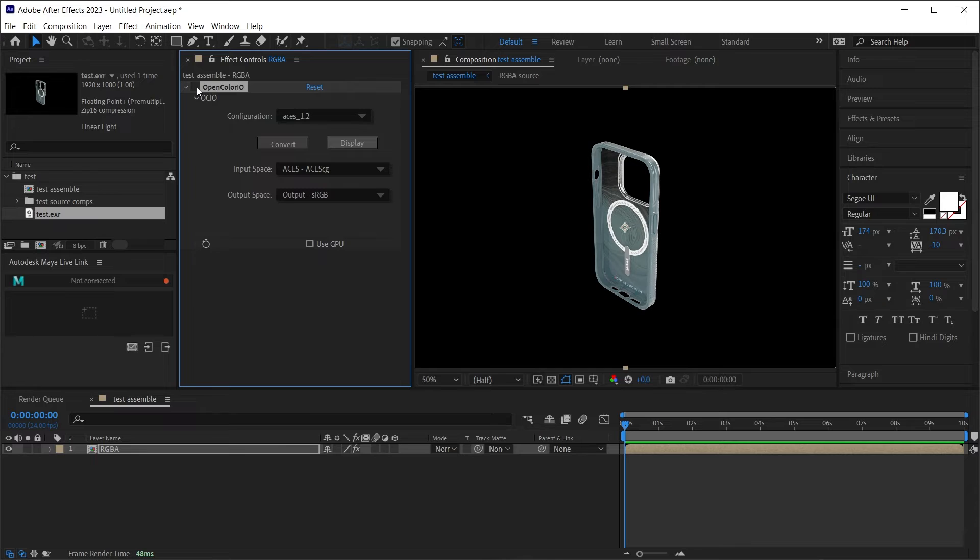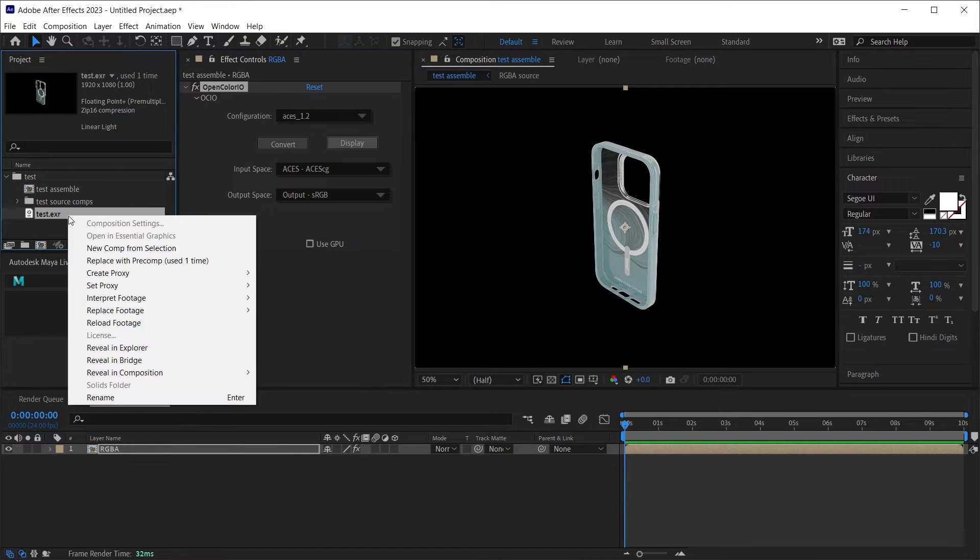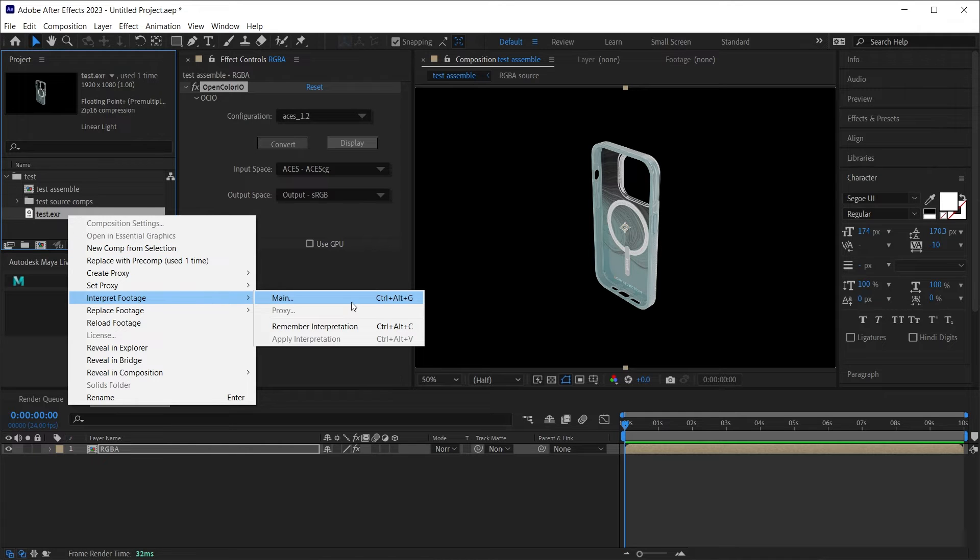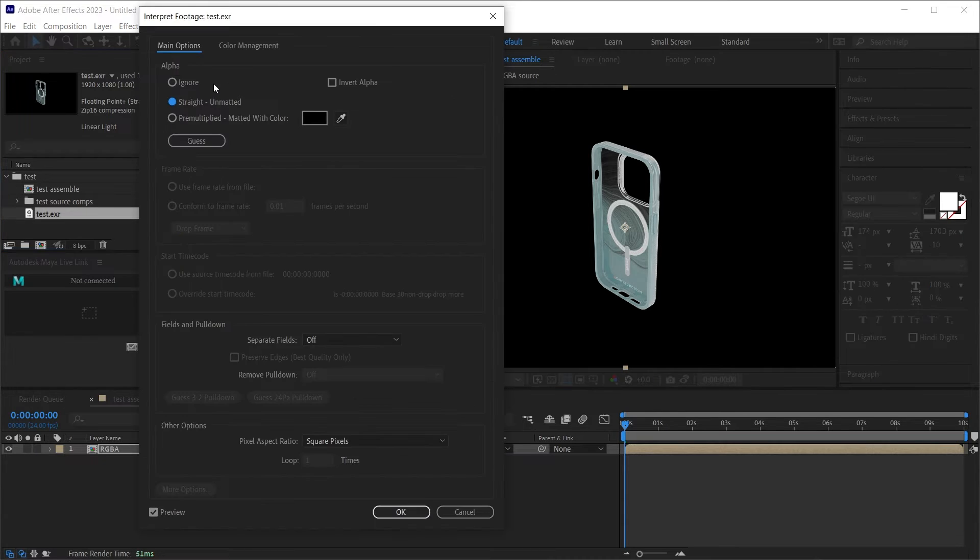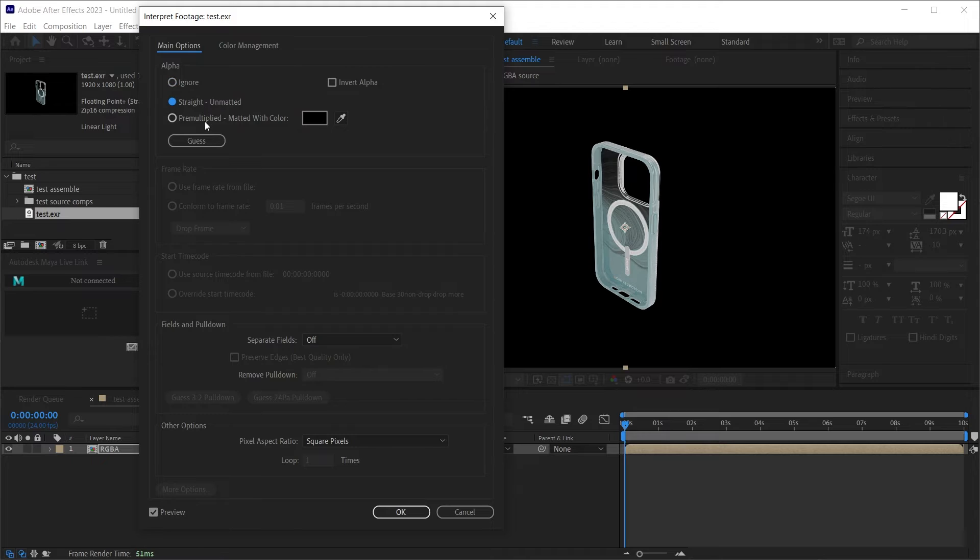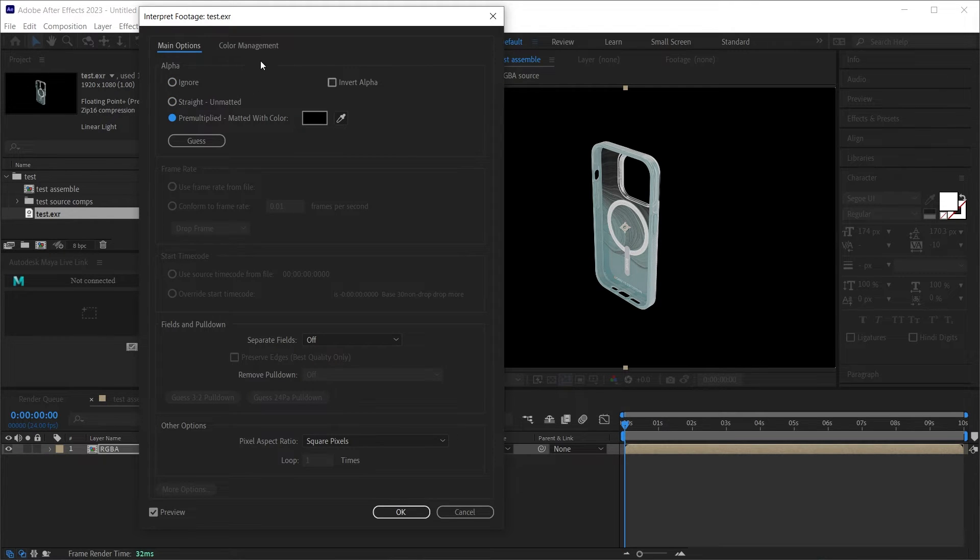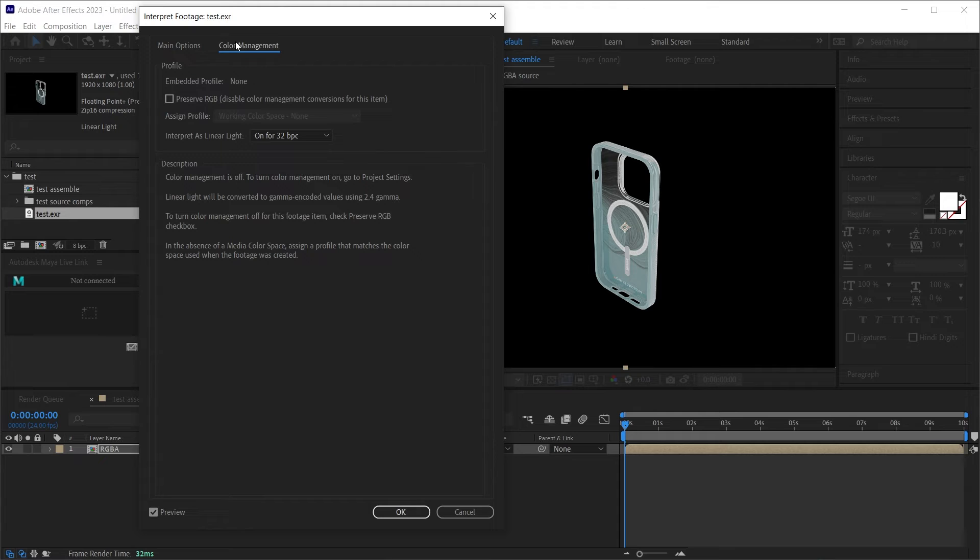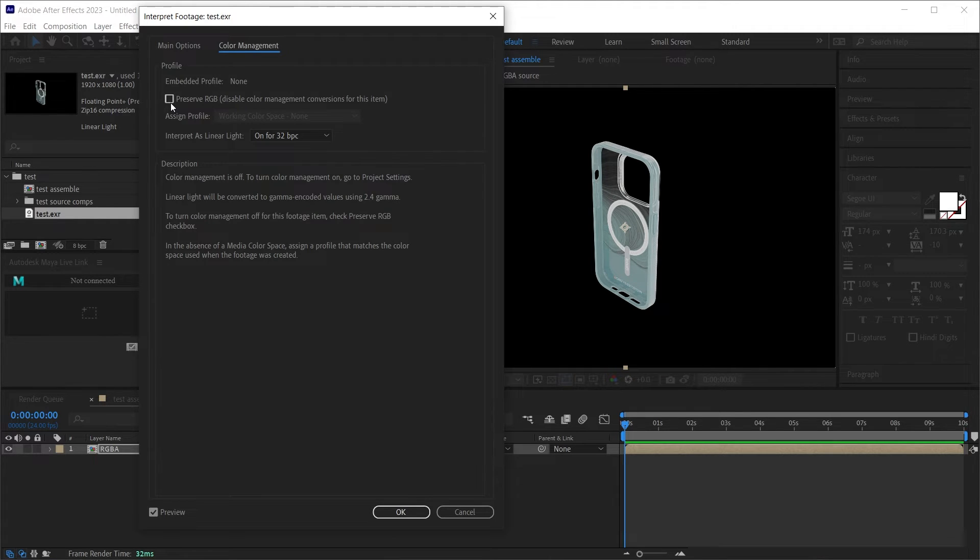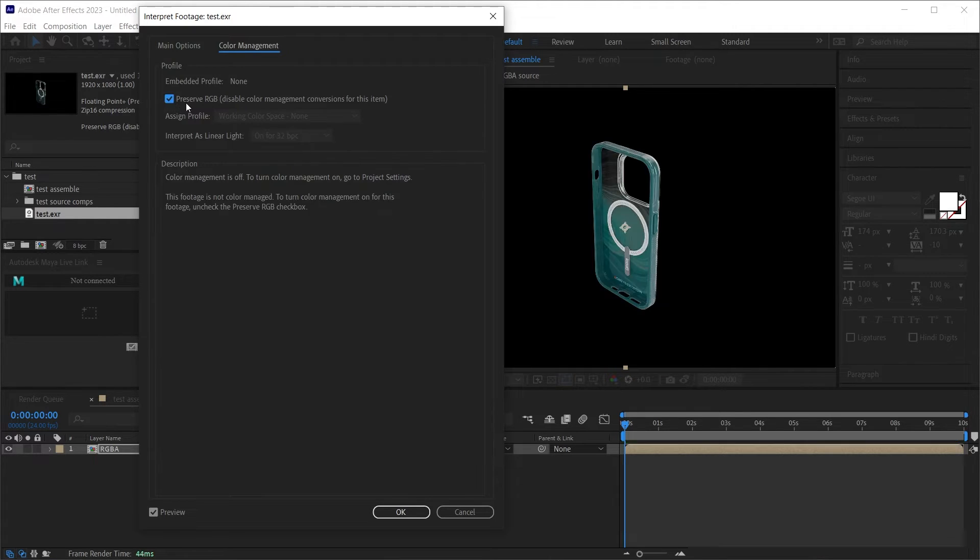we can see it doesn't match very well. And that's because we have to interpret our footage. So if we right click interpret footage main control alt G, I can change the way the alpha is interpreted here, which would help me in my workflow as well. But more importantly, I'm interested in this color management tab and I just need to check this. Preserve RGB.